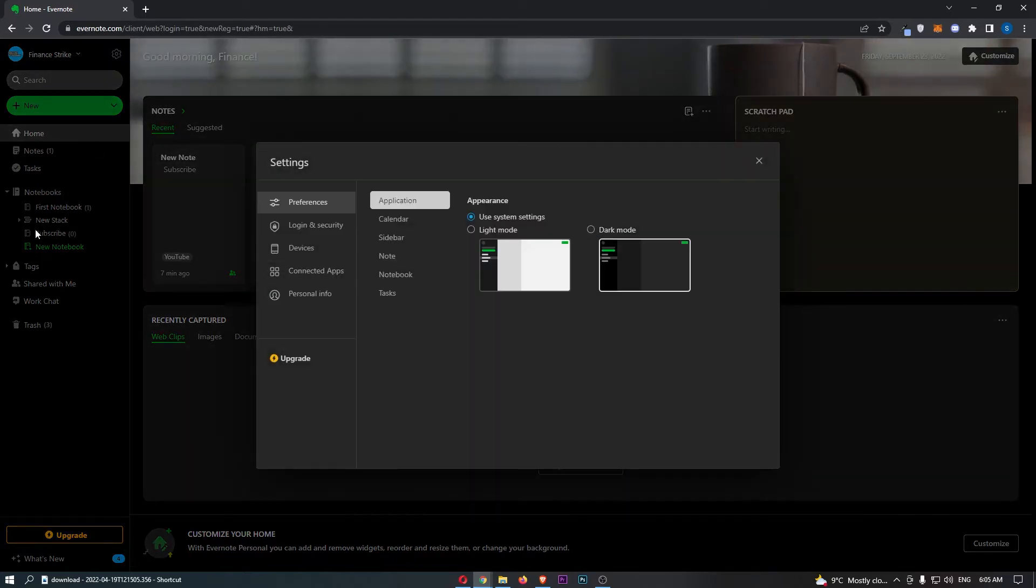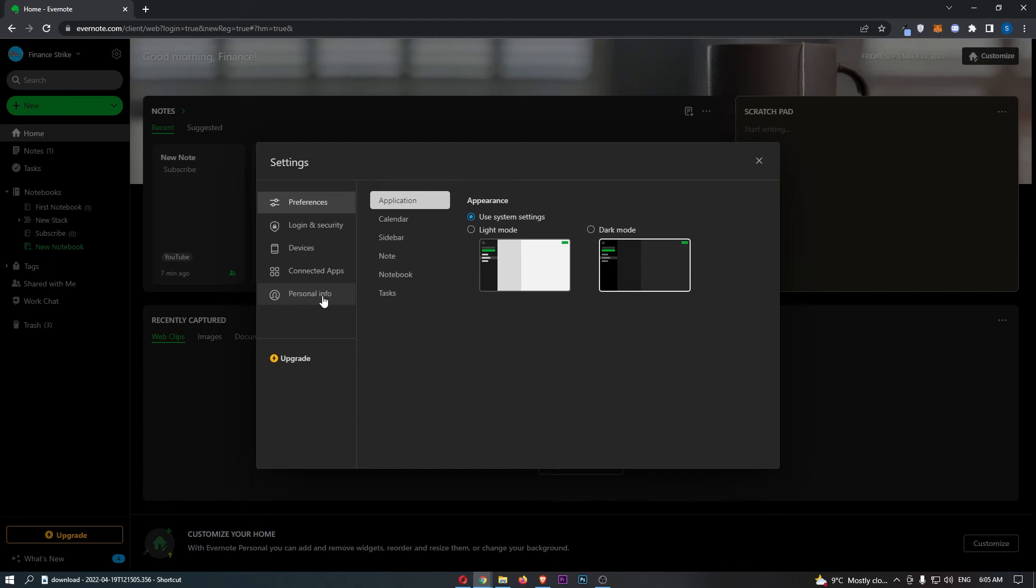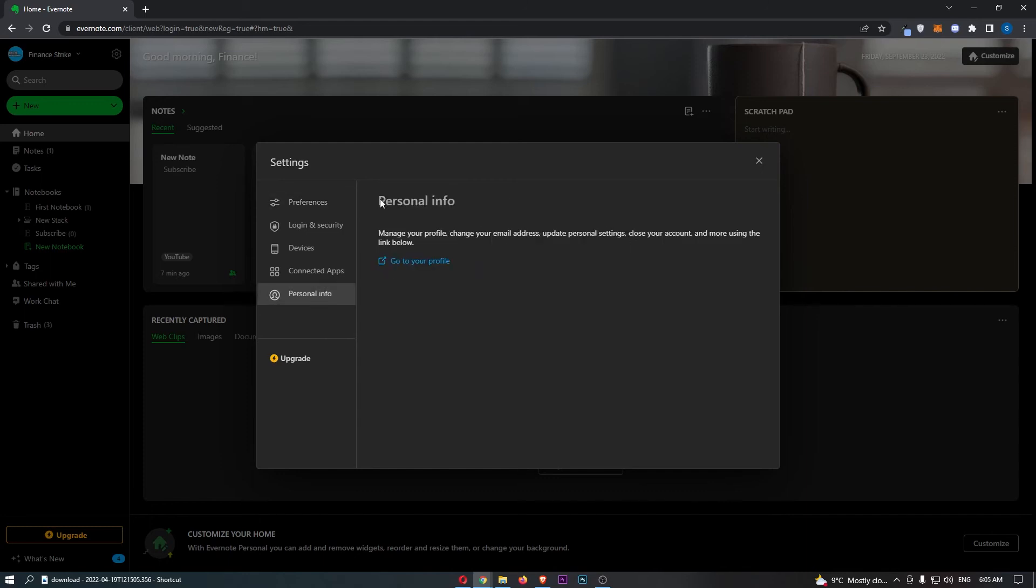That is going to take you over to this area right here, so all we need to do is click on Personal Info on this left hand side.